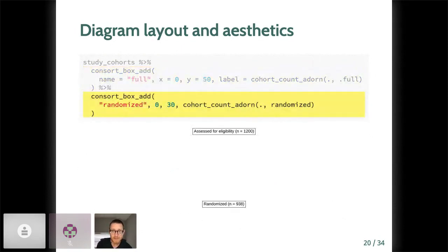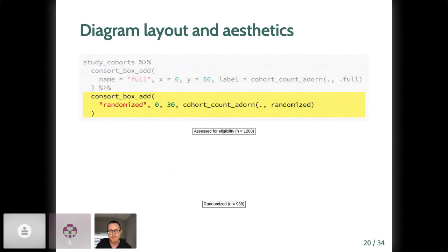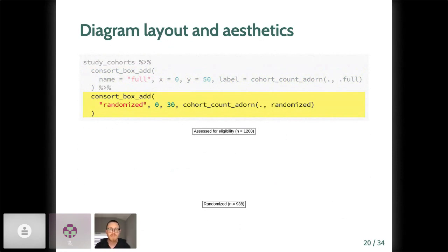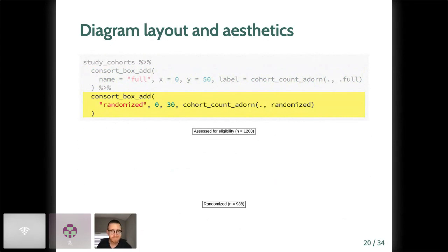Let's add another box. This time for the randomized participant count. You can see that a lot of the heavy lifting has already been done by setting up the randomized cohort inside the ggconsort cohort object, and then passing that sub cohort to cohort_count_adorn.